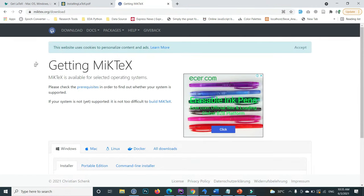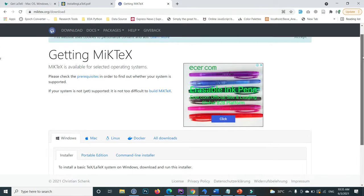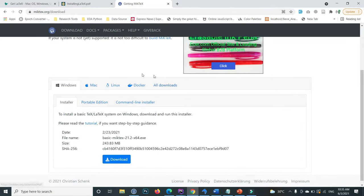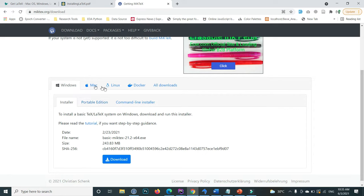Inside the MiKTeX download section, I'm using Windows. Whatever operating system you are using, go to the relevant section. I'm using Windows, so I go to the Windows section.